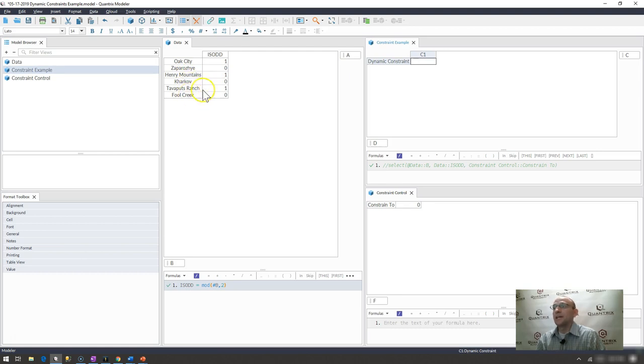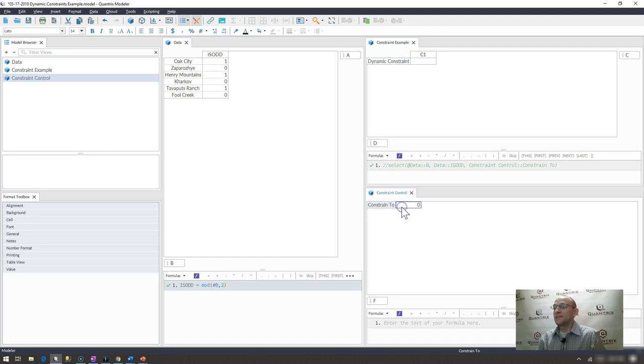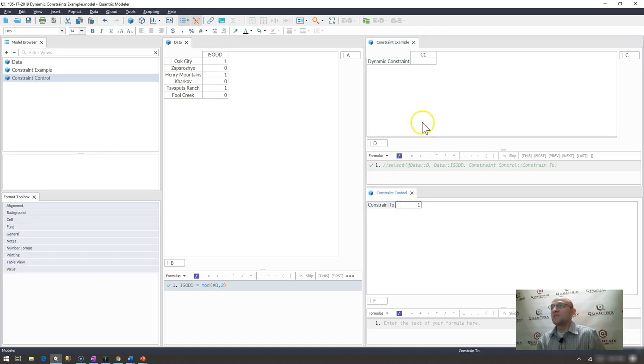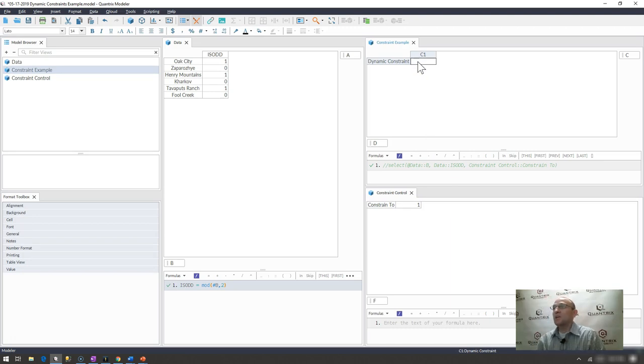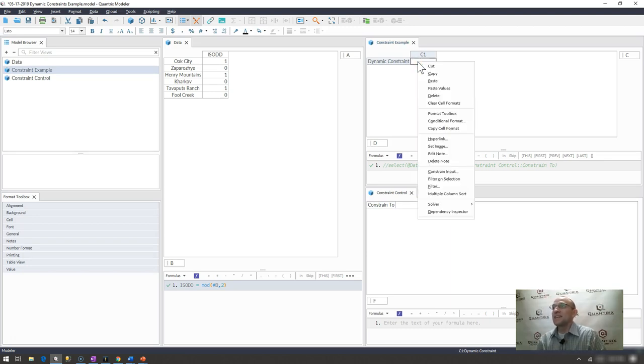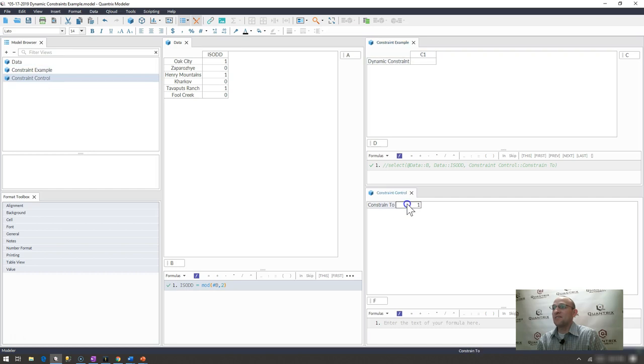If I were to put a one in here, I would expect to see the locations of Oak City, Henry Mountains, and Tavaput's Ranch. So how can I constrain the input to be dynamic based off of some input parameter here?